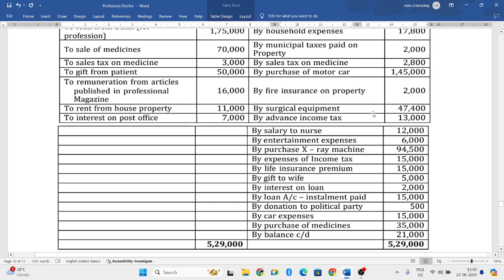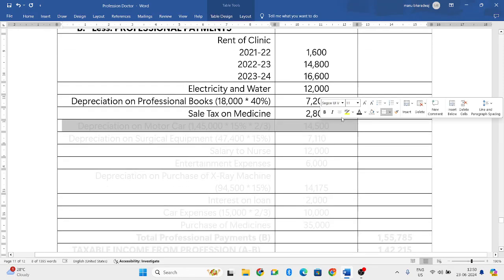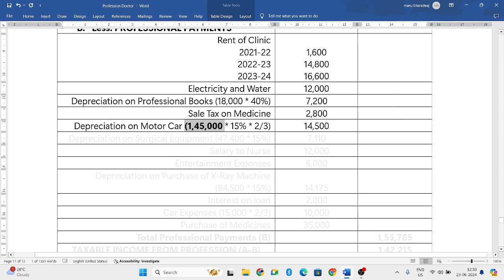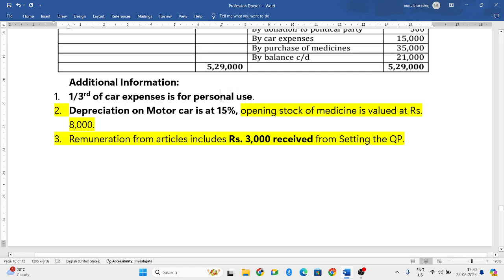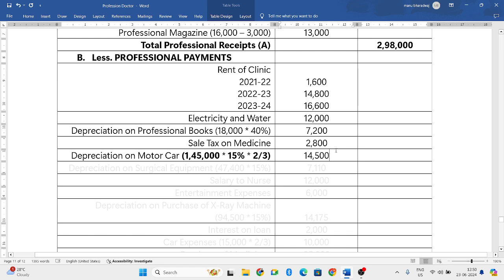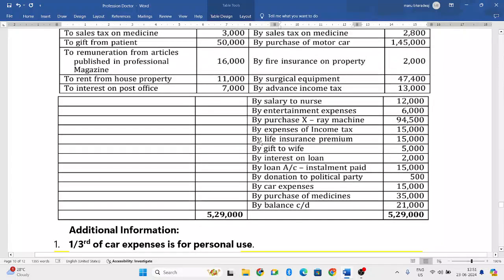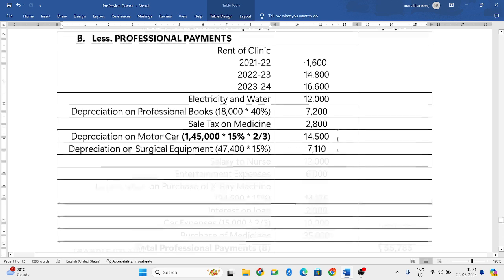Purchase of motor car is capital expenditure, but depreciation on motor car can be allowed. The depreciation rate is 15%. The total value of motor car is 1,45,000. But one-third of car expenses is for personal use, so only two-thirds is for professional use. So 1,45,000 into 15% into 2/3 = 14,500. Next, surgical equipment is a capital expenditure — depreciation only: 47,400 into 15% = 7,110 rupees. Next, purchase of x-ray machine 94,500 is capital expenditure — depreciation only: 94,500 into 15% = 14,175 rupees.